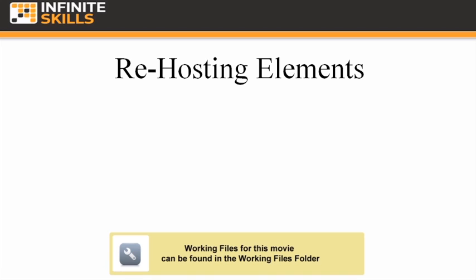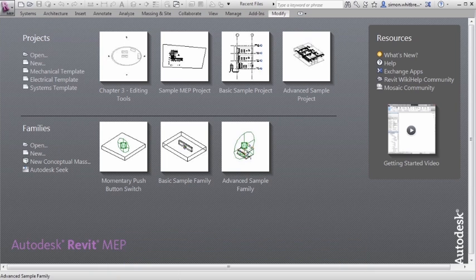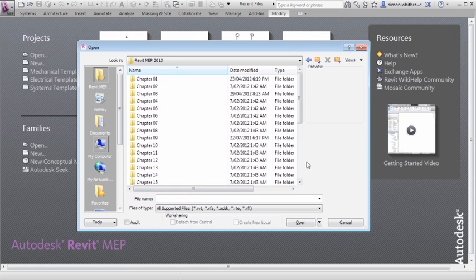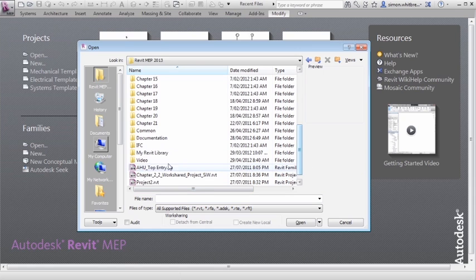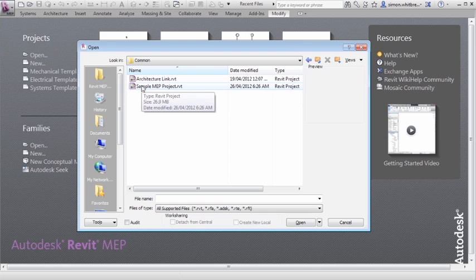In this exercise we are going to use the sample MEP project located in the common folder. From the startup screen, click on open, browse to your common folder, and open the sample MEP project.